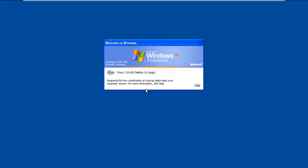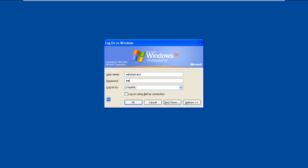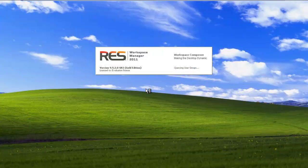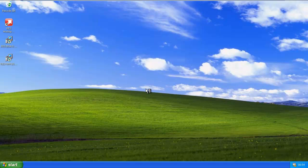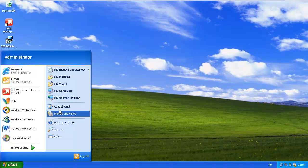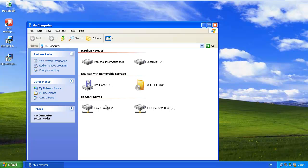The first thing you will notice when you have the Workspace Composer enabled is that you will see the RES Workspace Manager splash screen showing up when you log on. The only thing we're doing now basically is setting the friendly name on the user's home drive, so it says 'home drive' instead of the path to the server.